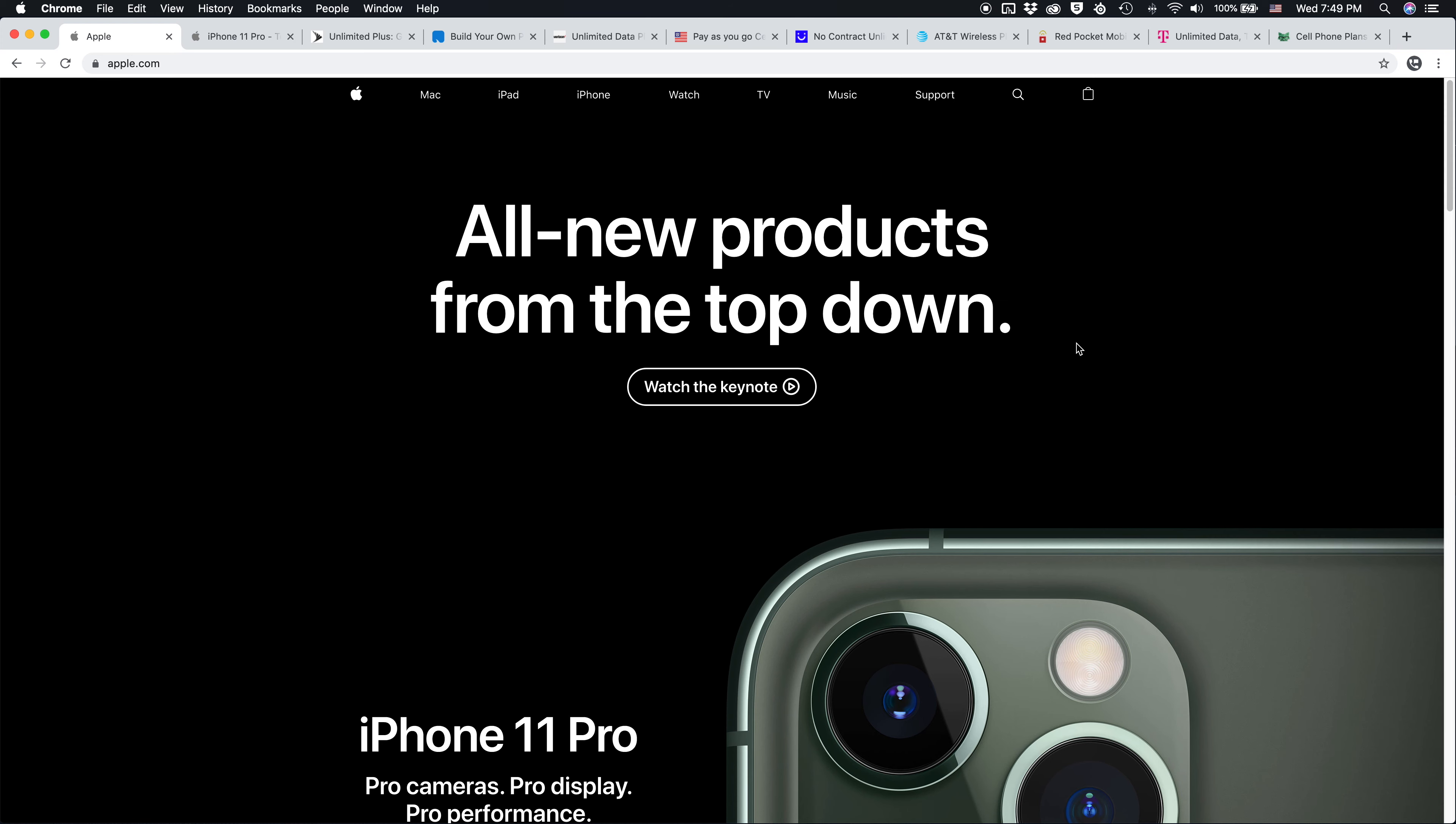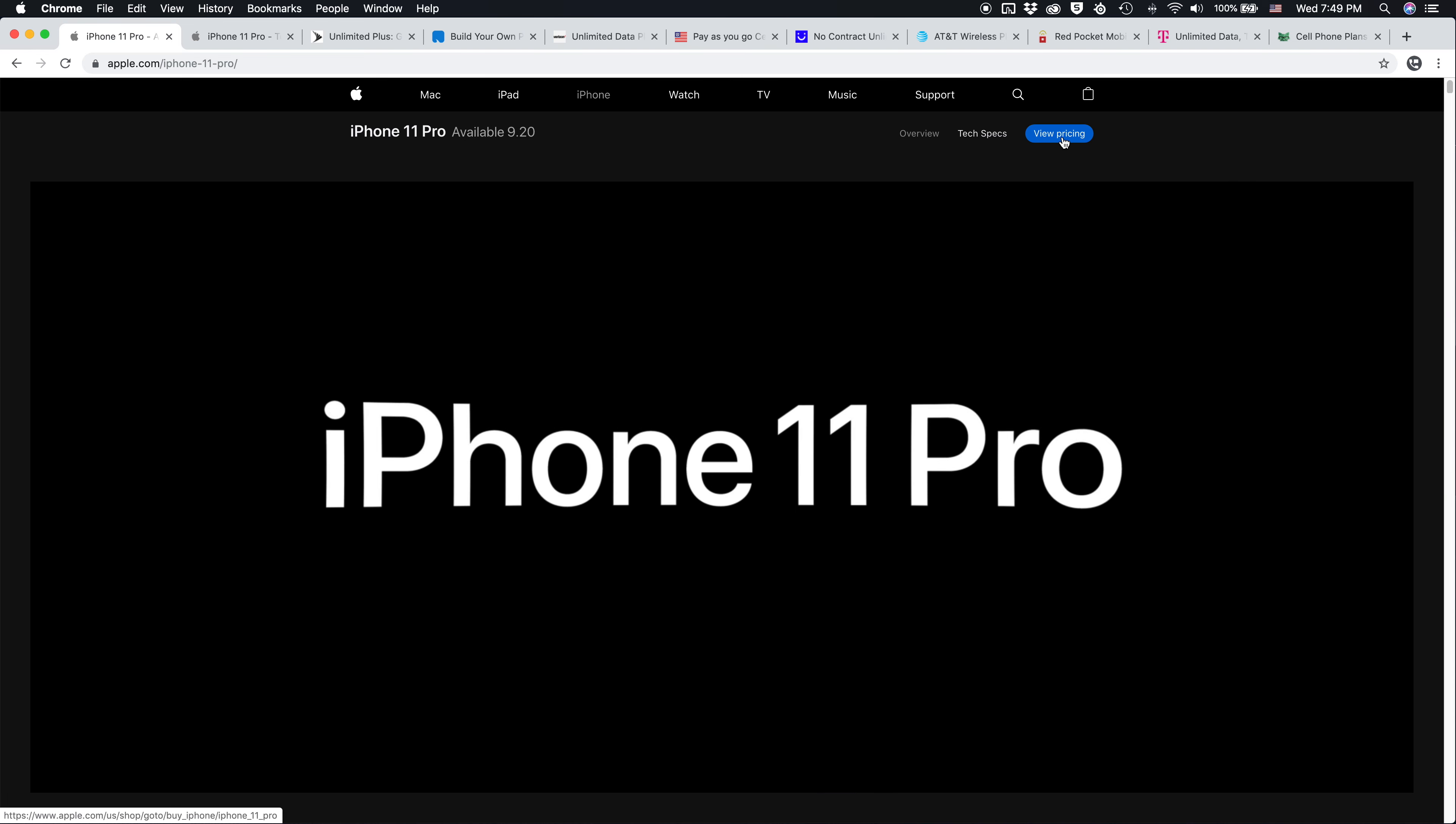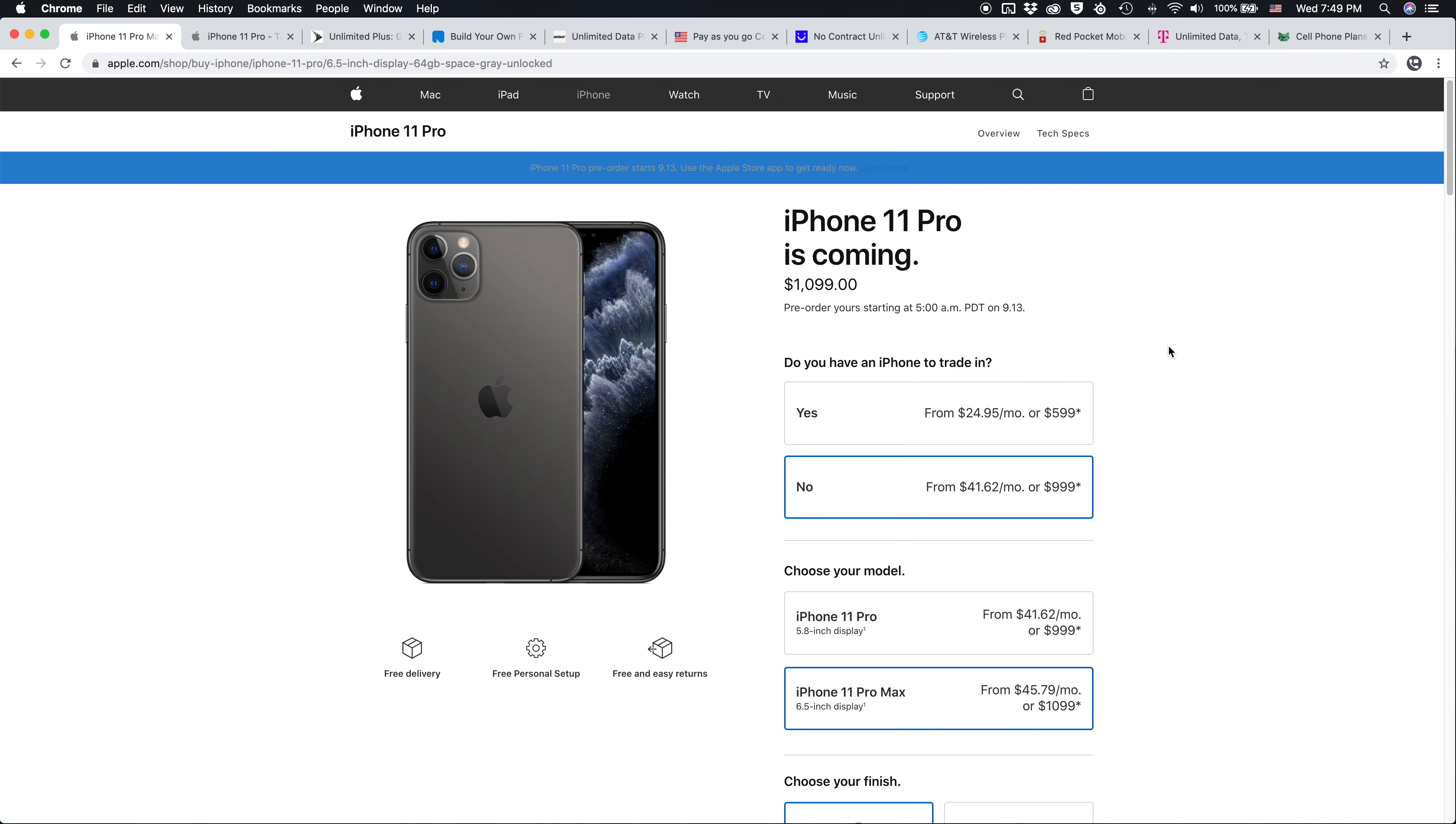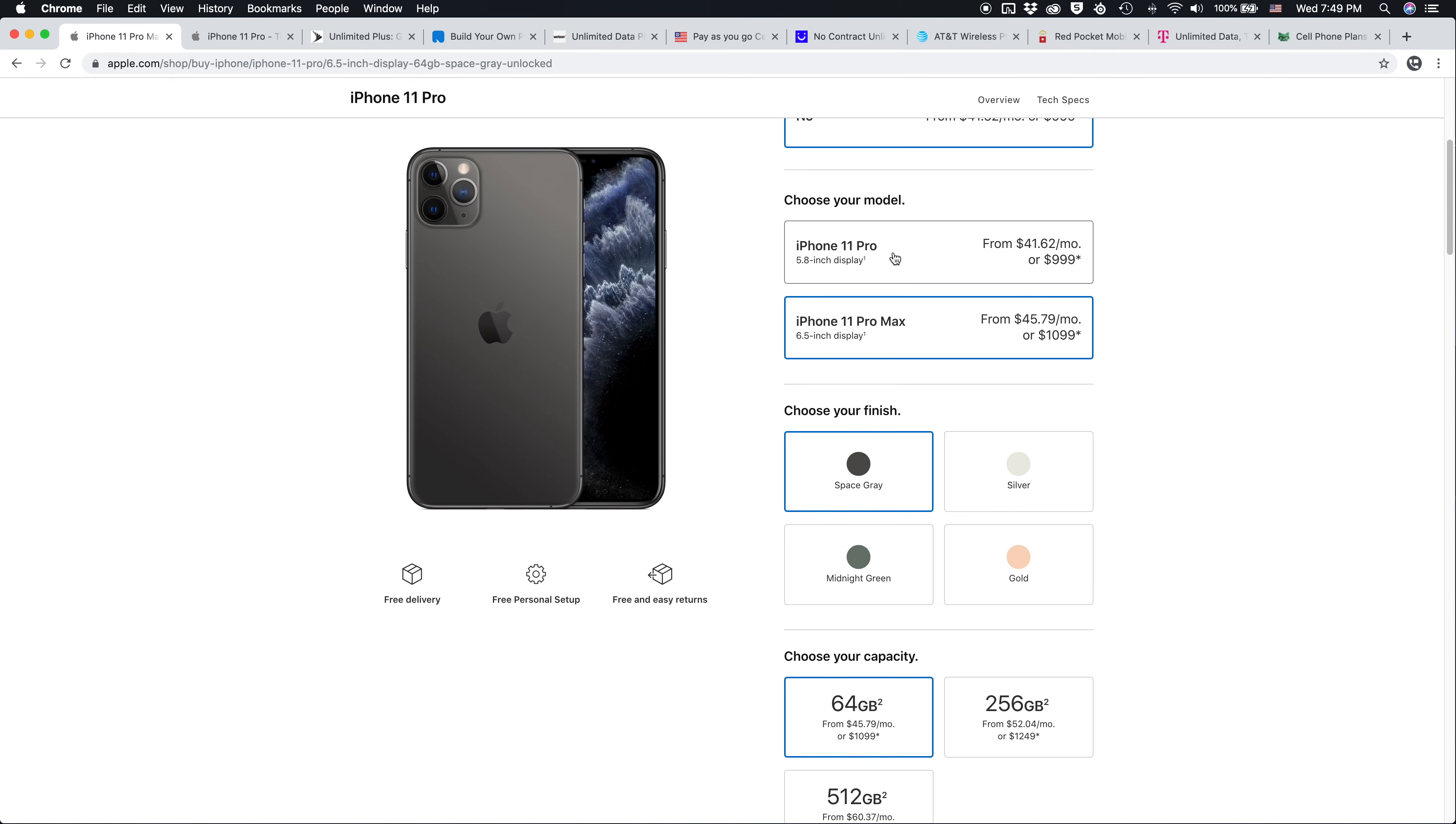So first, how to preorder an unlocked iPhone 11 Pro. You can just click to learn more on their website to go to the page, click view pricing in the top right hand corner. And here we're going to get a page where we can select our iPhone 11 Pro, we can choose if we have an iPhone to trade in, I'm going to say no, we can choose our model, either iPhone 11 Pro or iPhone 11 Pro Max.